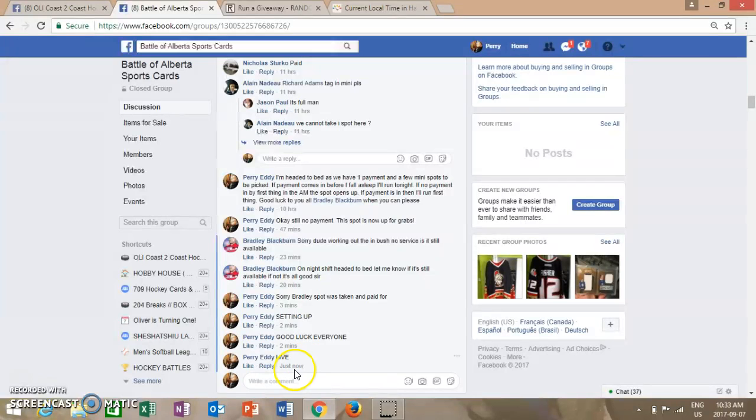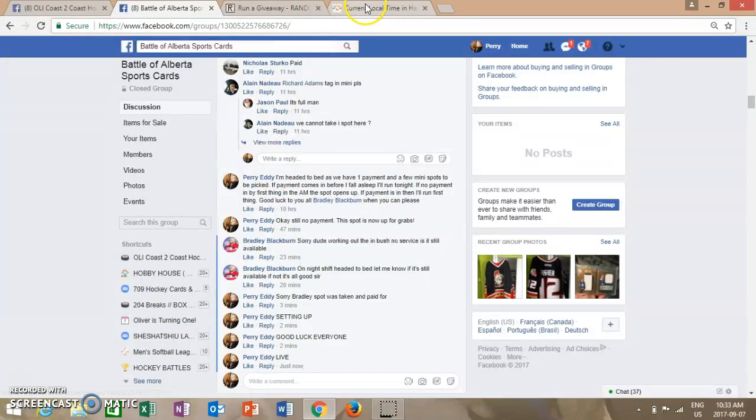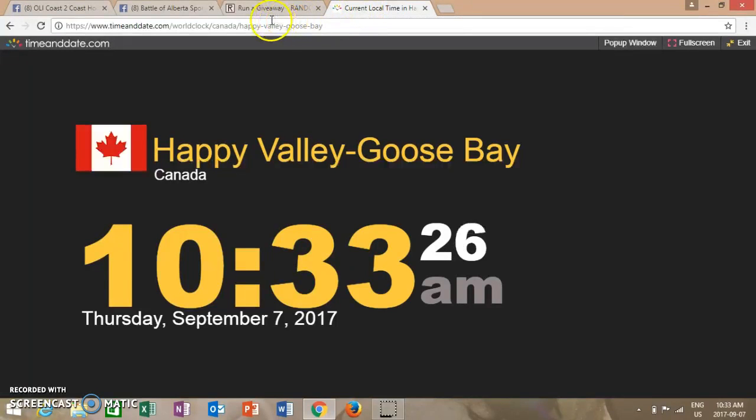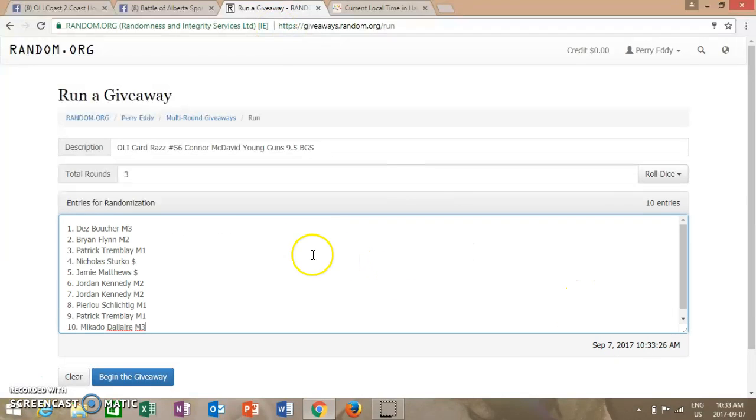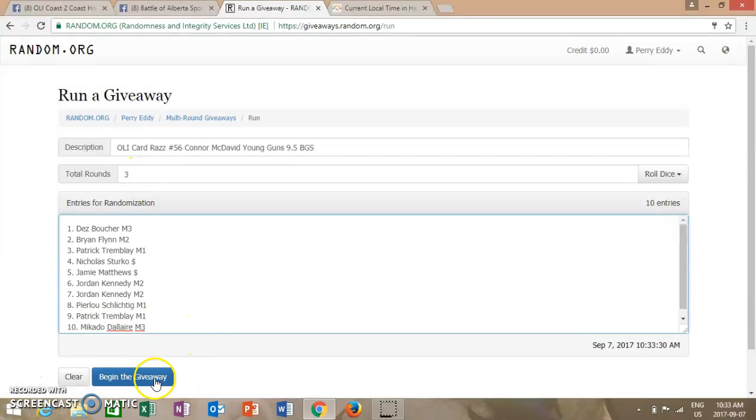and we are live in Battle of Ontario. It is currently September 7, 2017, 10:33 a.m. Central Time. Dez on top and McHale on the bottom, and three times through.